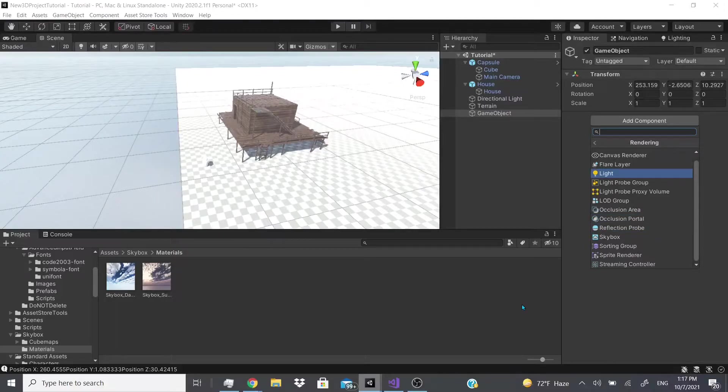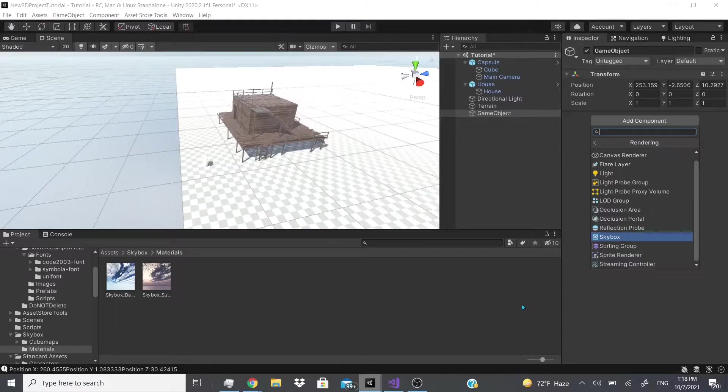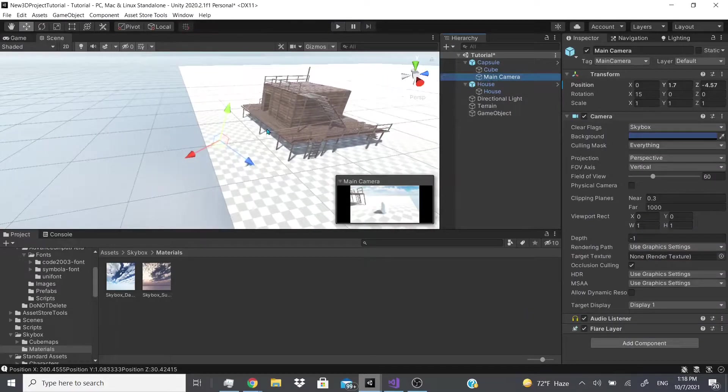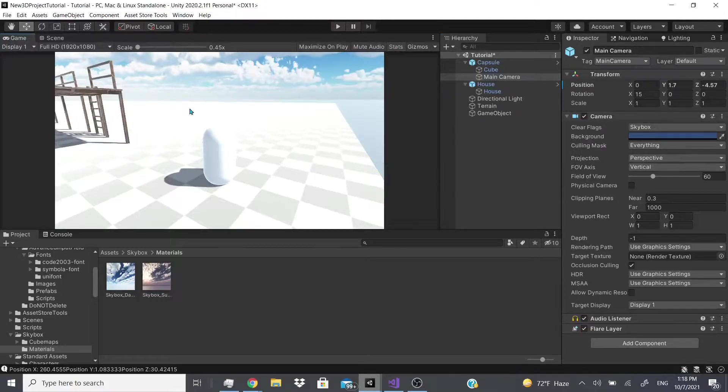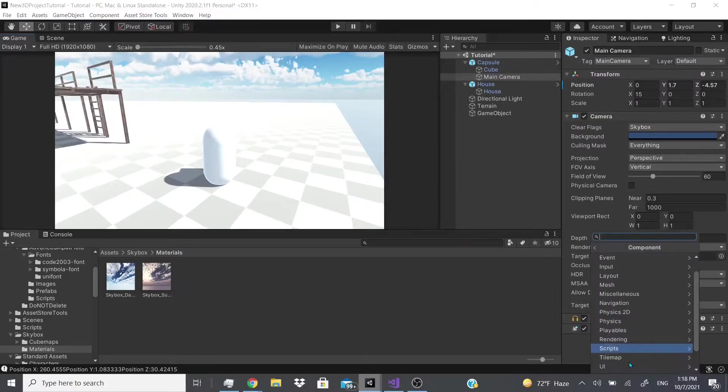But we'll just keep moving on. Reflection probe - I have a video on that. It was kind of low quality, so if you guys want to see a remake of that video just let me know. And then the skybox - for this to work you have to have it on your main camera. So if we go to my game view, take off the stats, you could see what sky material I have.